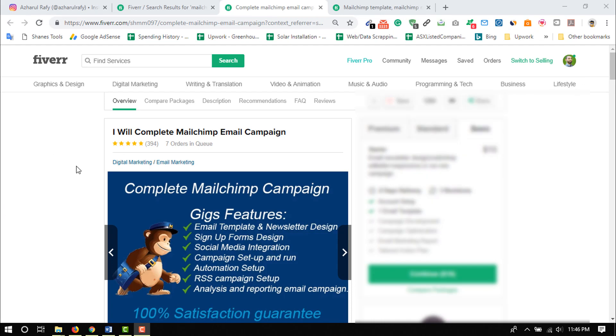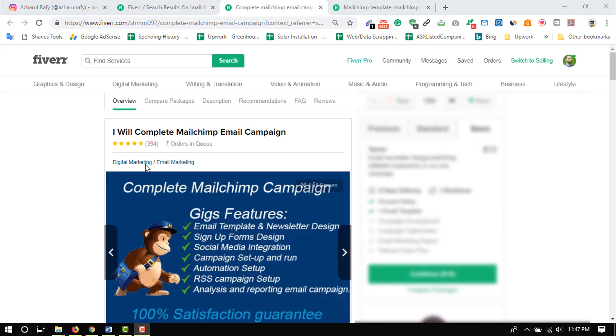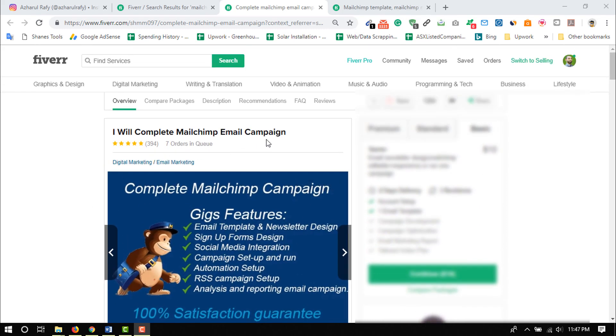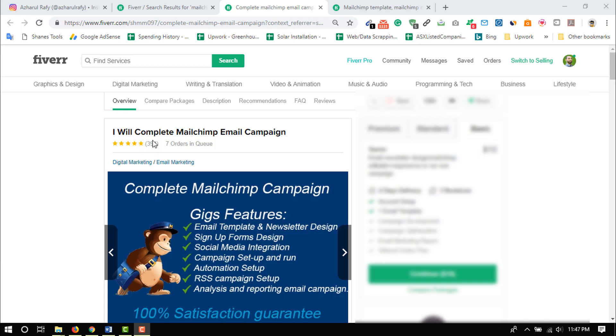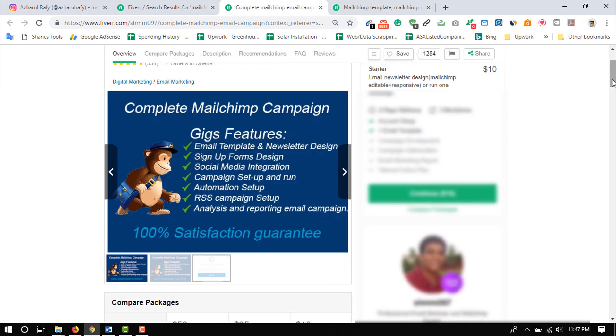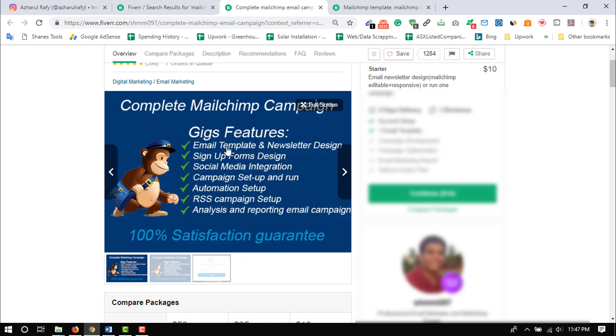Alright guys, so here I am on a Fiverr gig page as you can see, and here is the title: I will complete MailChimp email campaign. So basically this person is providing all of the email marketing services through MailChimp by this gig, and he has got 394 reviews so far, and as you can see all of them are five stars and that's great to see. And he is currently working on seven active orders. Just imagine how demandable this sector is. And then just take a look at the image which shows gig features as you can see: email templates and newsletter design, sign up forms design, social media integration, campaign setup and run, automation setup, RSS campaign setup, analysis and reporting email campaigns. So we are actually going to learn all of these things.